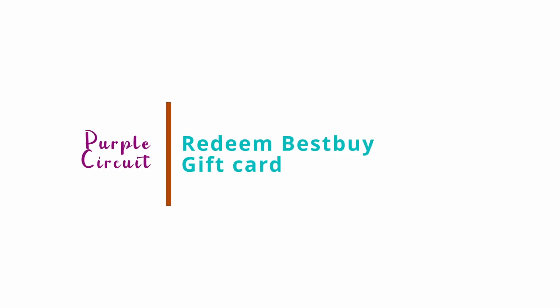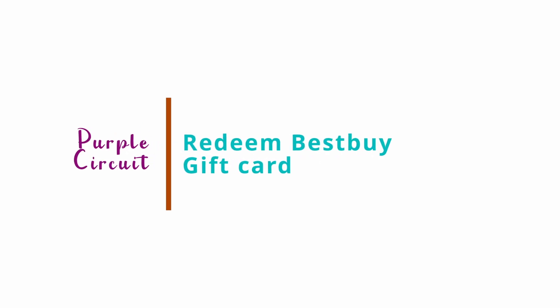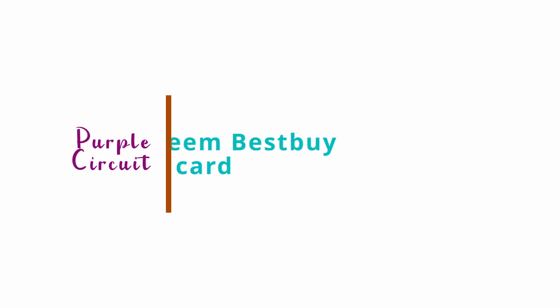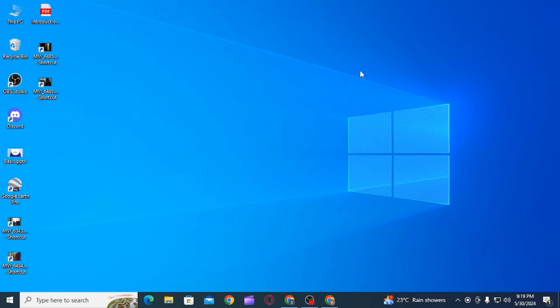How to redeem Best Buy Gift Card. Hi guys, welcome to our channel. Let's begin.